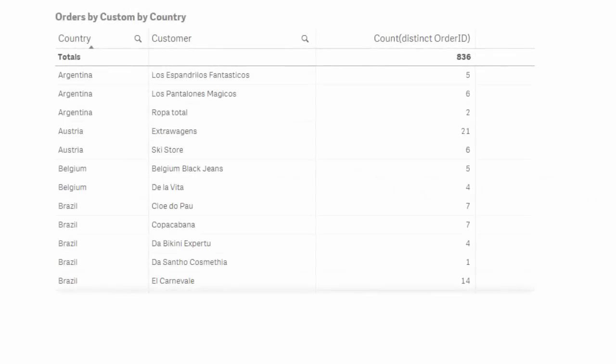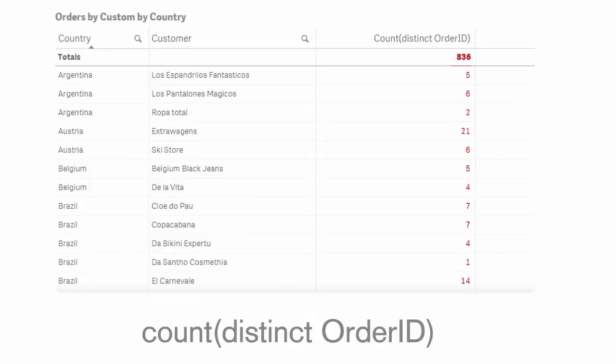If I want to see how many orders a customer has in a country, I can simply use an aggregation such as this, along with the customer and country dimensions.